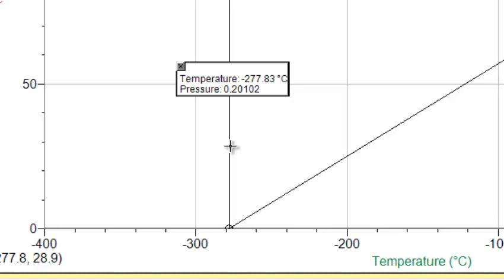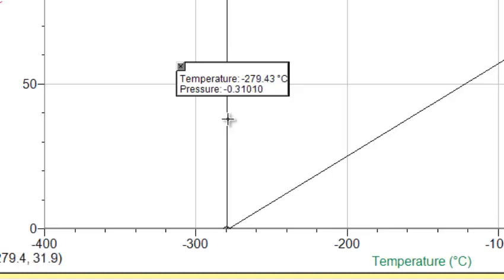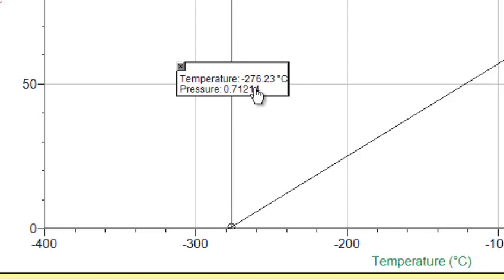So please recall what zero pressure means. Zero pressure would be zero collisions of the gas particles, which means absolutely no movement. So according to these data, or this data set, what we have here is that absolute zero is somewhere around negative 277 degrees.